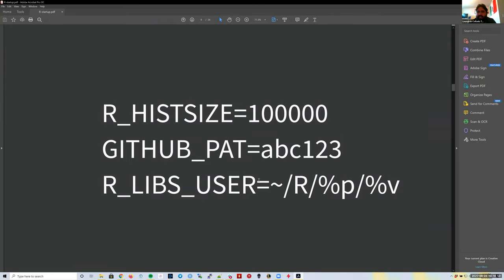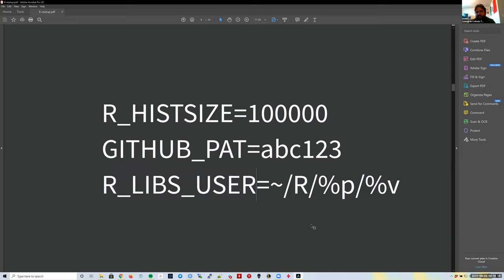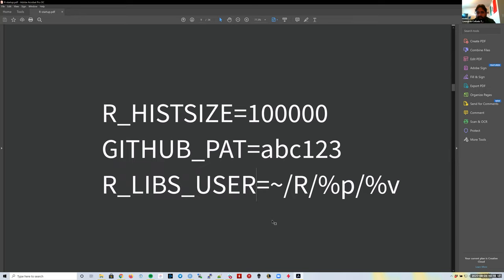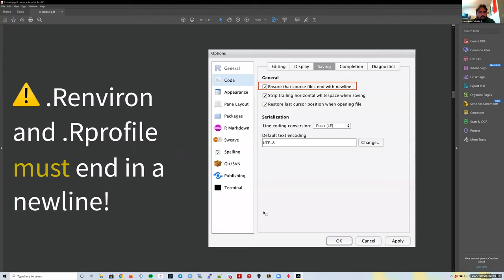You might also use a specific custom location for your R packages, in which case you'd set the `R_LIBS_USER` environment variable. We don't need to do this much at JHPCE, but if you're working on your own computer you might be interested in using this.